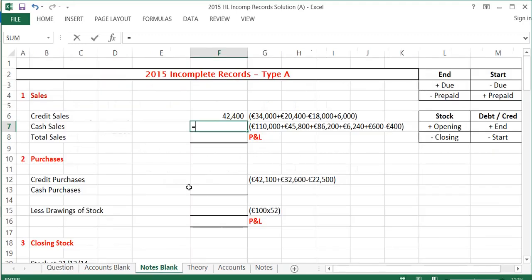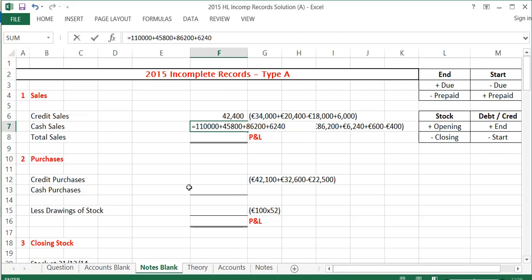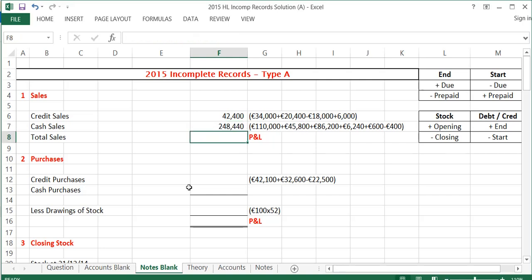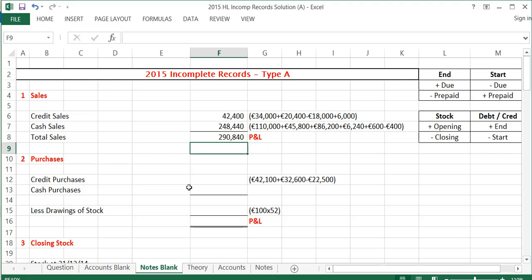For the cash sales, I start with the three figures from bank payments: $110,000, plus $45,800, plus $86,200 — because I wouldn't be able to make those payments if I didn't make the sales to get the money in initially. Then I add the €120 a week for 52 weeks, which comes to $6,240. Then I add cash at the end of $600 and take away cash at the start of $400. In total, that gives me cash sales of $248,440. Adding that to my credit sales gives me total sales of $290,840.